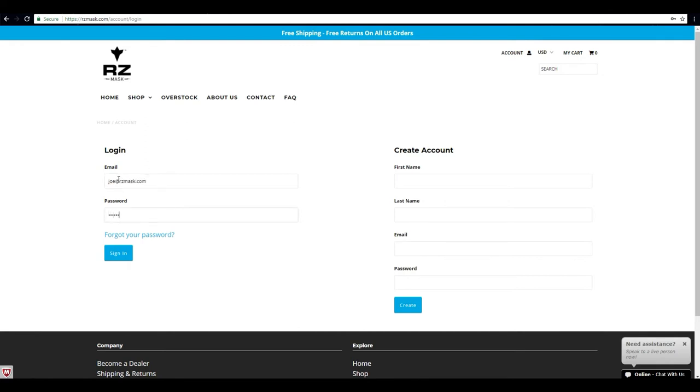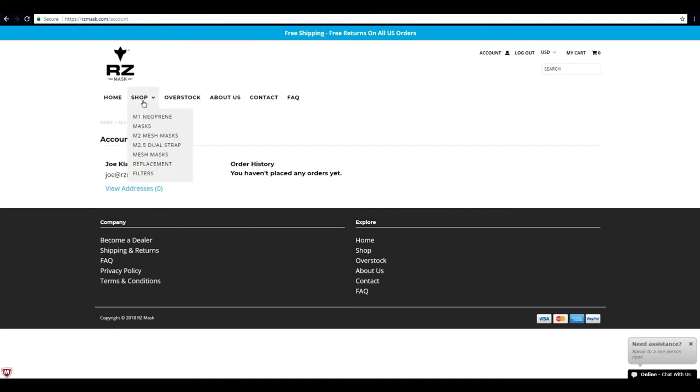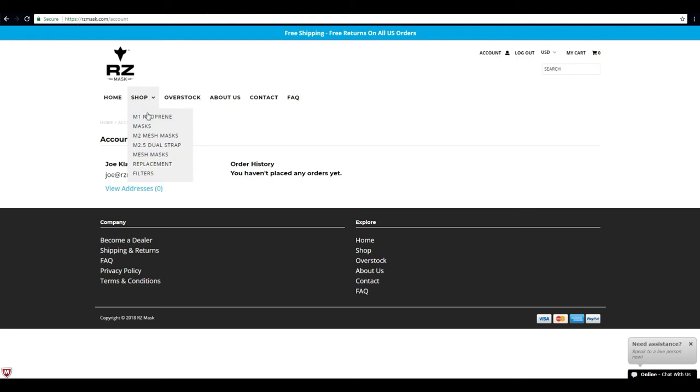And your password, and then go ahead and click here. So now you're logged in and you can begin shopping, and all your pricing will reflect the dealer pricing.